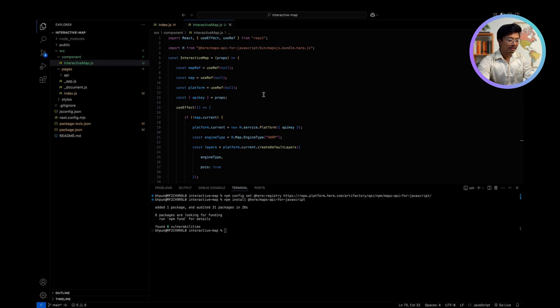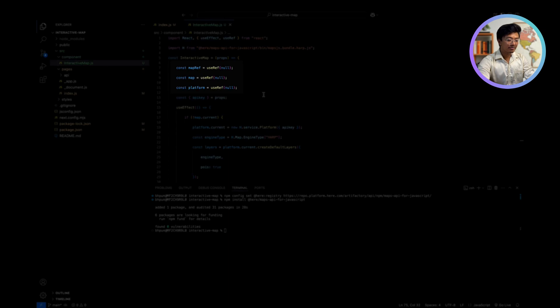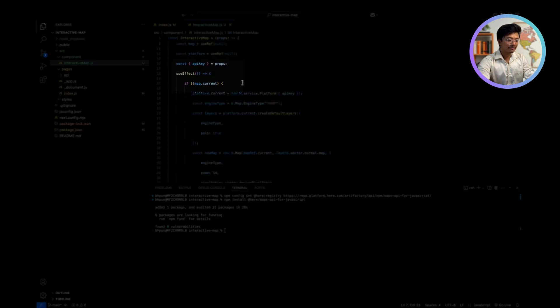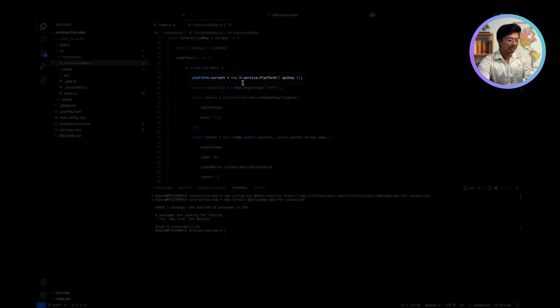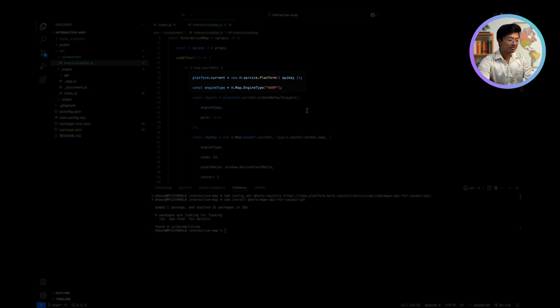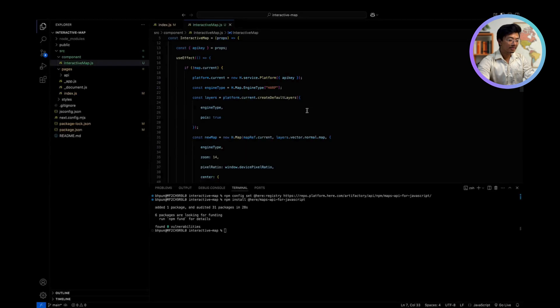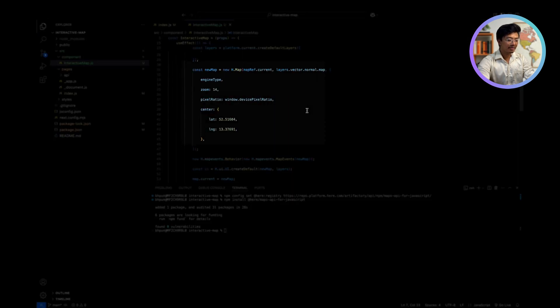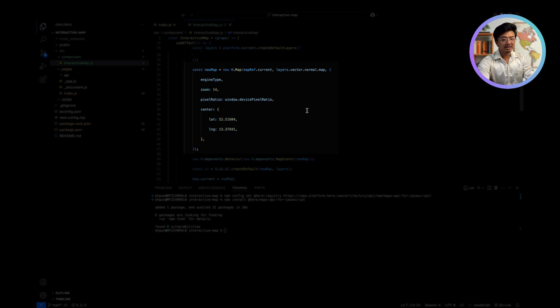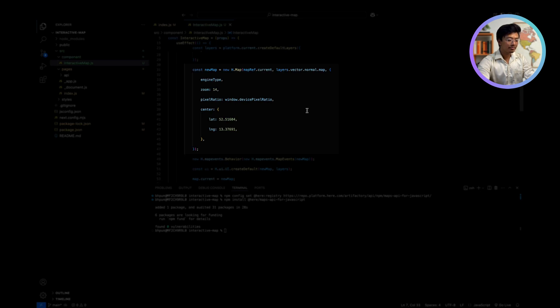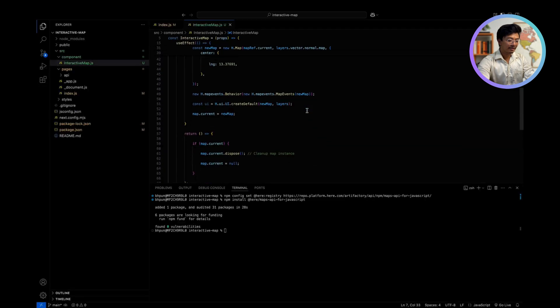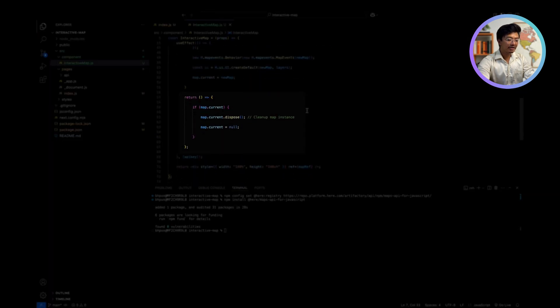Create a reference using useRef for the map container, map instance, and platform. Initialize the map inside the useEffect using the API key. Use the harp engine to render a 3D vector map for smooth performance. Create and display the map, centering it on Berlin at zoom level 14. Enable zoom, panning, and UI controls for better interaction. Finally, we clean up the map instance when the component unmounts.